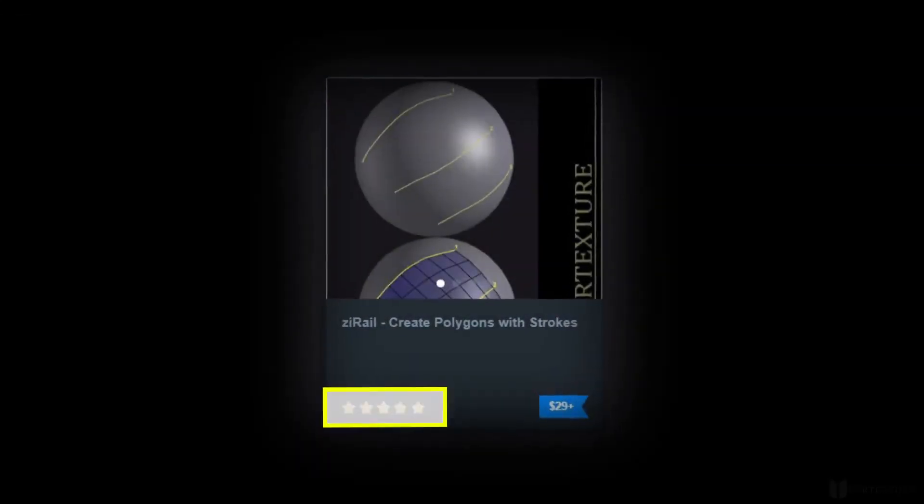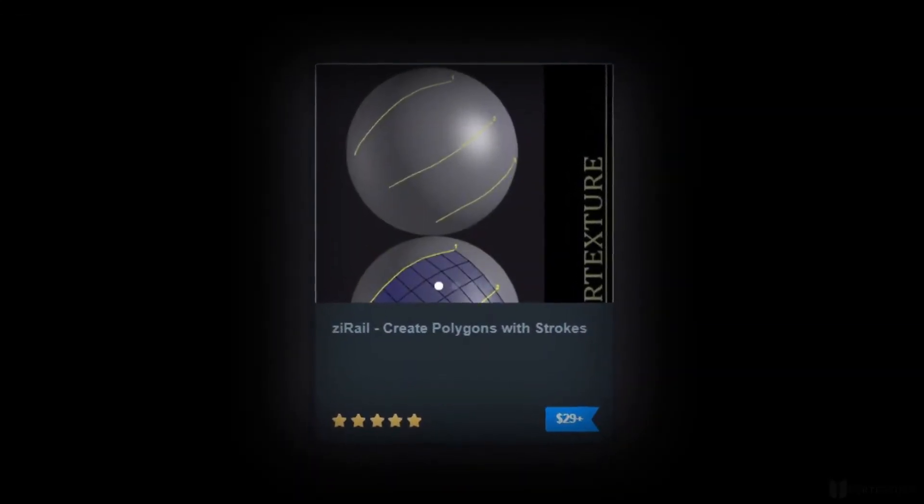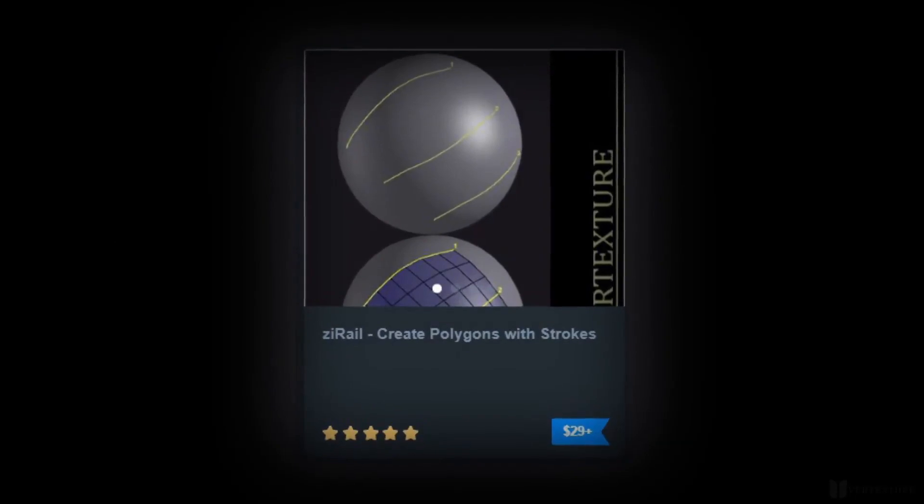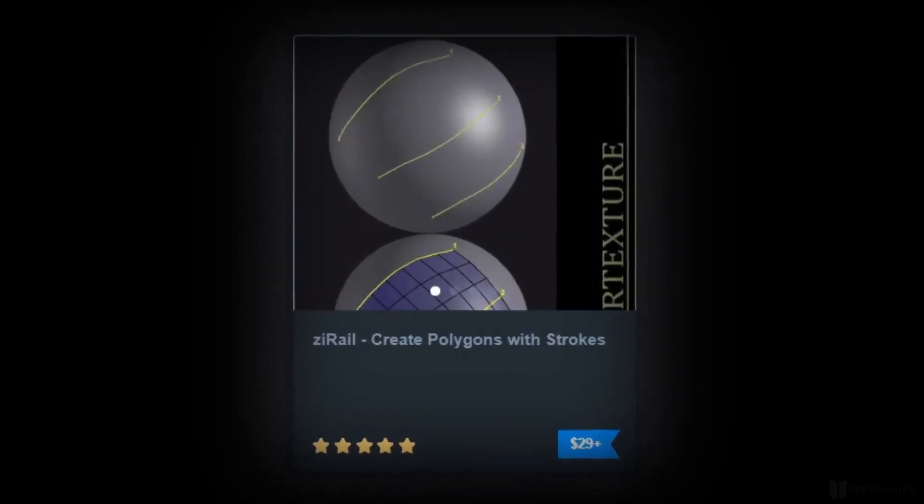If you like this tool, please rate it on our Gumroad. We'd appreciate your support. As usual, links are in the description and don't forget to subscribe to get updates, notifications, and stay tuned for incoming stuff.